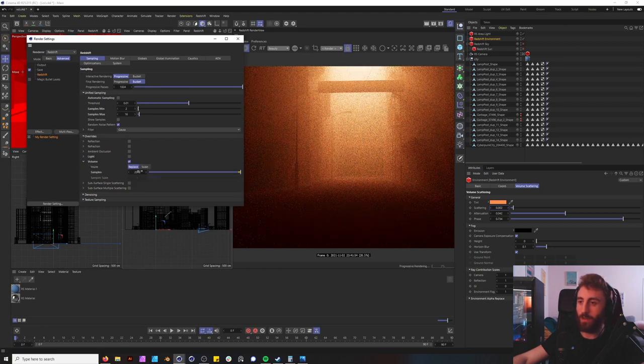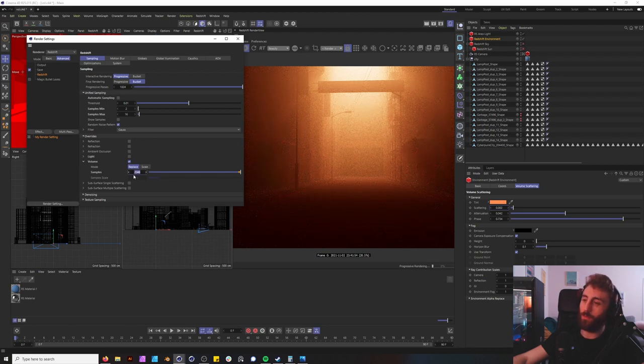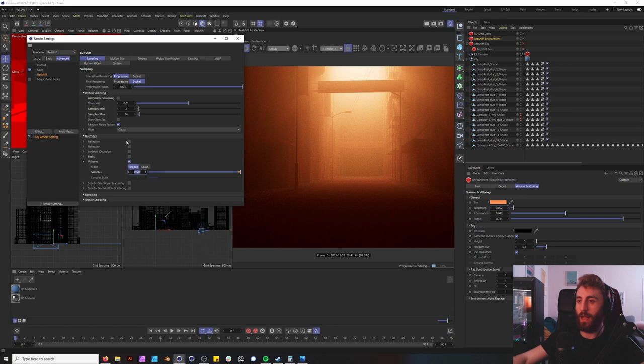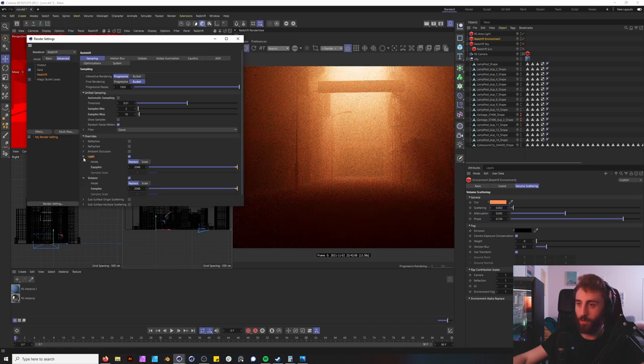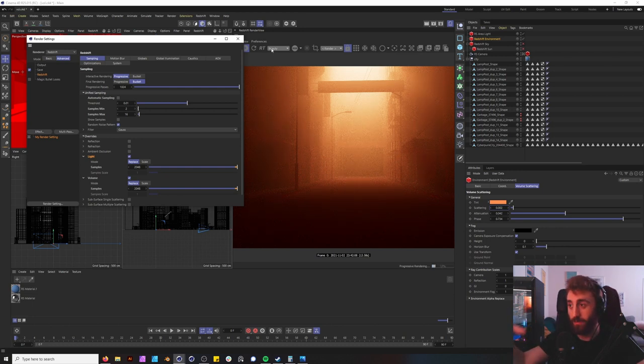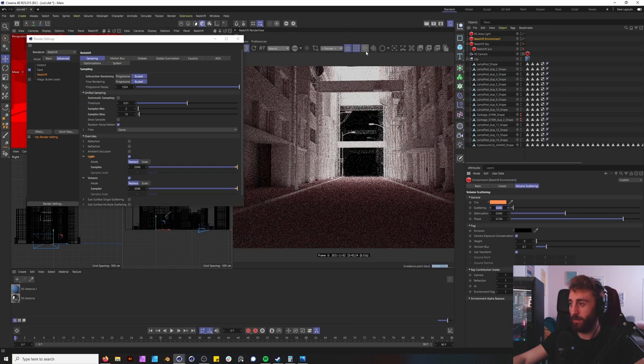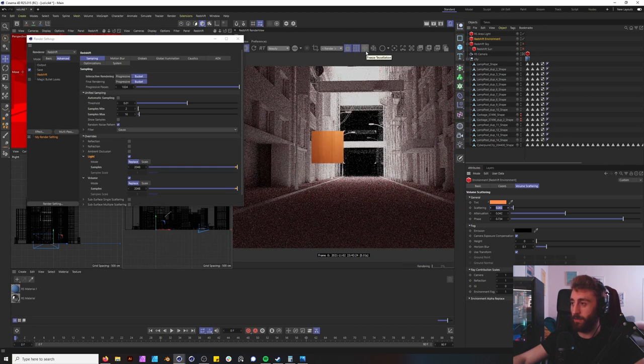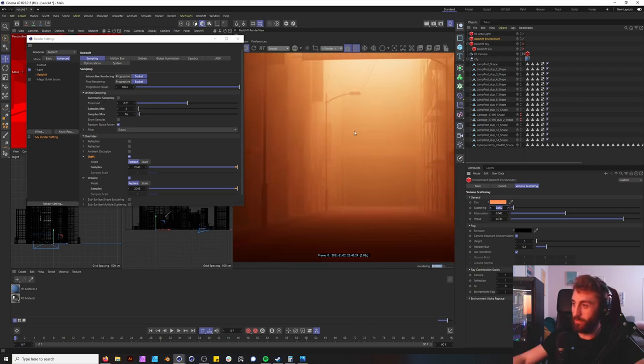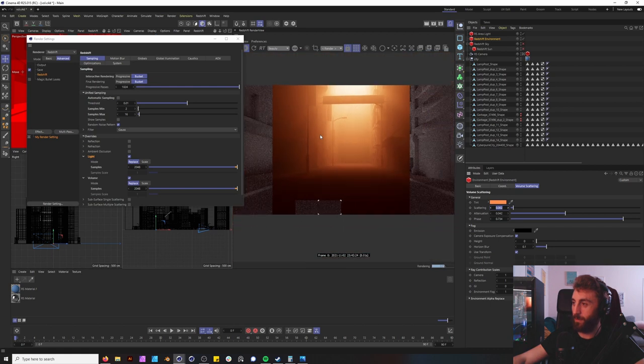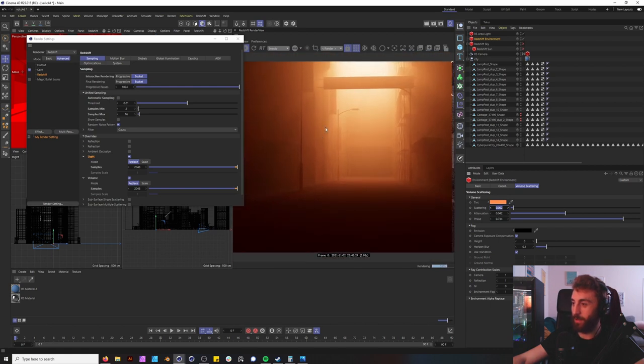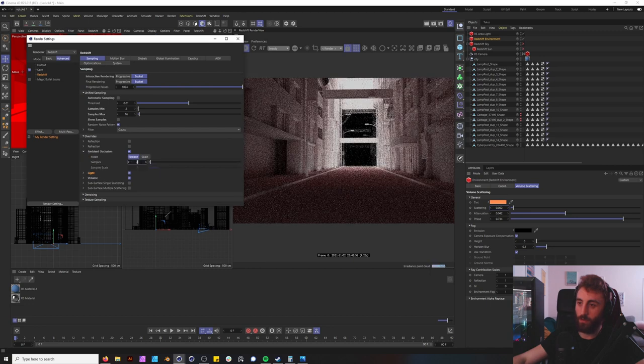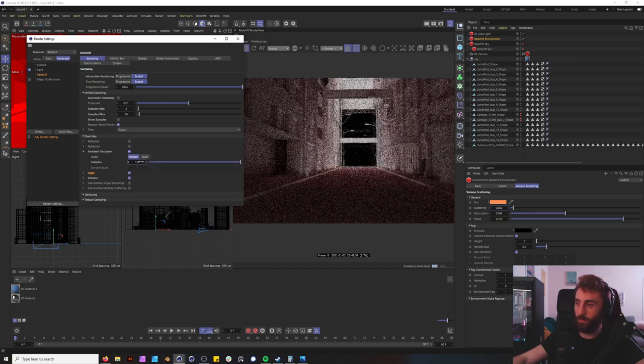The first thing we want to target is our volumes and you know ramp that up as high as you can. Not everyone's going to be able to ramp it up this high, completely understand, that's why we have denoising. And the next thing you want to definitely ramp up is your lights. So the lights and volumes are very very interlinked when rendering in this scene. So if we were to do a bucket render here, it's quite fast actually. Yes, there is noise and grain but there is very little coming from our light. And let's give our ambient occlusion just you know the base 512.